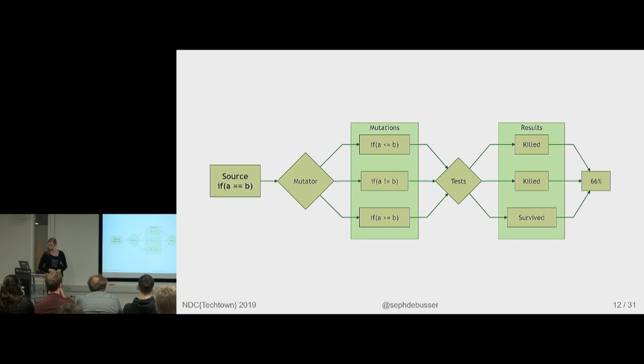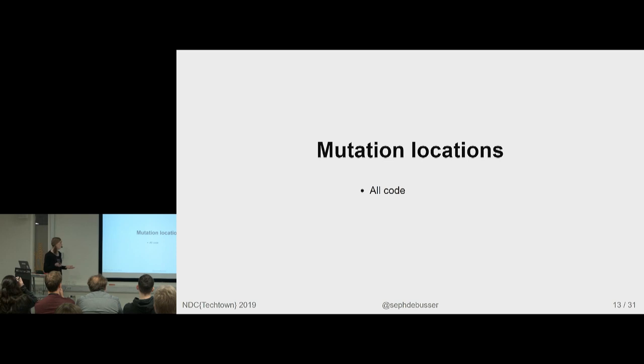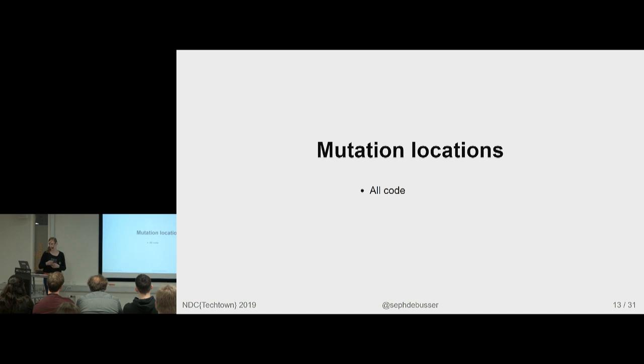So let's talk about where in the code to put mutations, which is another configuration choice you make with the tools. So you can just mutate all of the code, which will give you the most direct analog to code coverage. But if code is not covered, those mutants won't get actually hit by any test, but you will run the whole test suite and waste a lot of time.